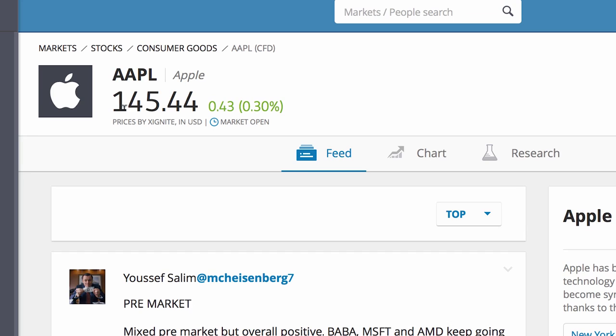At the moment we can see that the price of Apple is 145.44. Markets have just opened. So, 145.44.